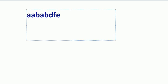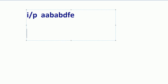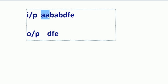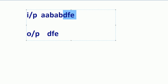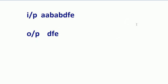You need to find the unique elements from the given string. There is only one input. In this string, the unique elements are d, e, f only — because 'a' is coming two or three times, 'b' is coming two times, but d, e, f are coming only a single time.